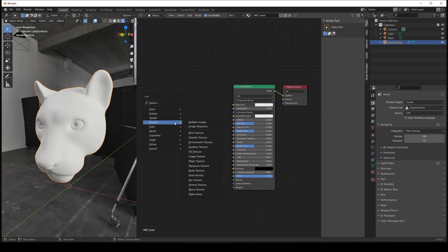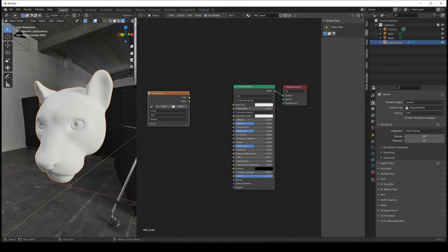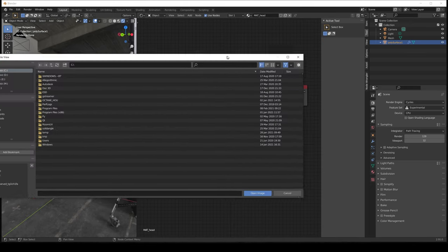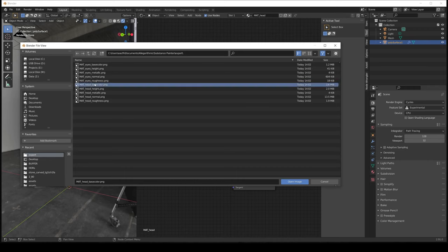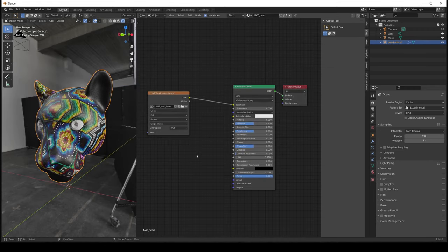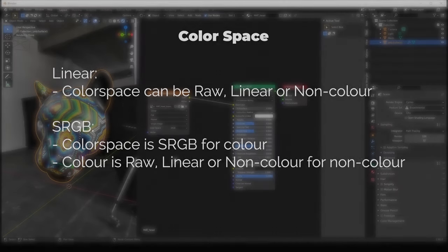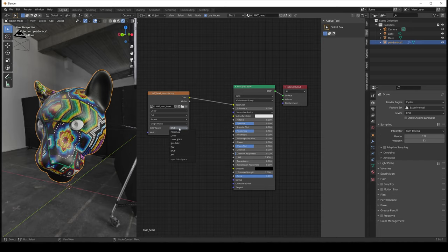Let's begin importing our maps. First we'll add the base color — we create an image texture node and connect the color output to the base color of the Principled node. We open the base color texture and set the color space. The rule of thumb is: if you are using a linear workflow, the color space needs to be linear or raw. But if using an sRGB workflow, maps with color information like base color, emissive, transmissive, or ambient occlusion are set to sRGB. If it's not color information — like normal, height, metallic — then set it to non-color, linear, or raw. Since this is the base color, we use sRGB.